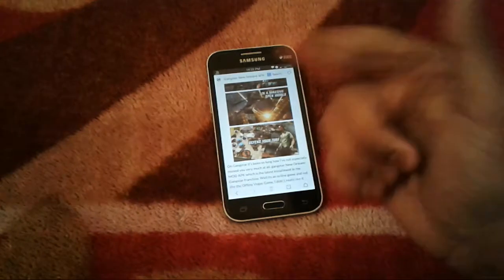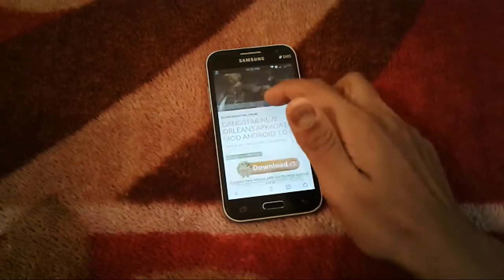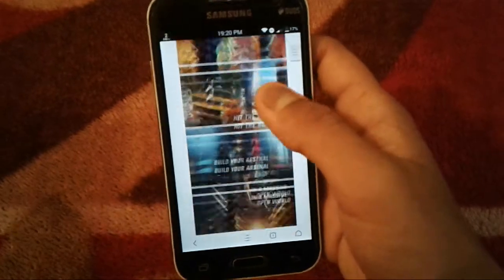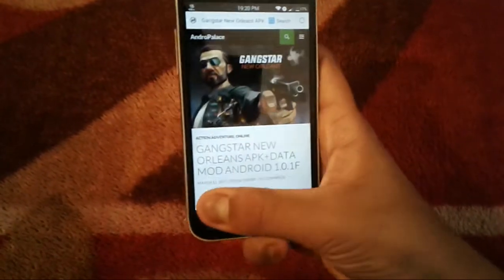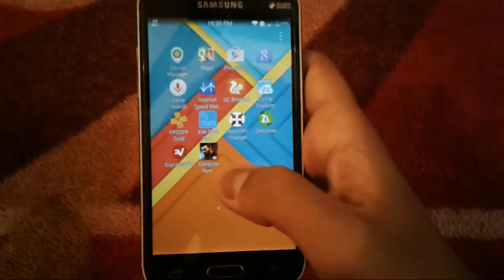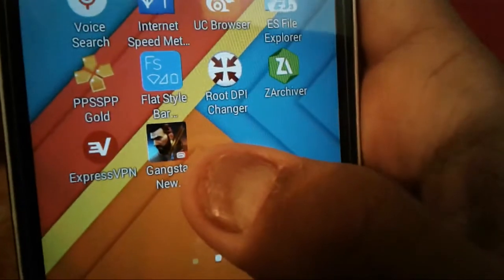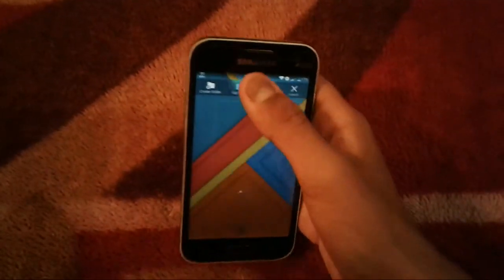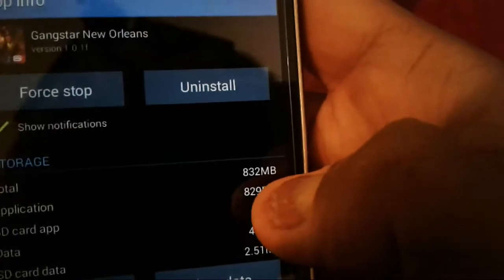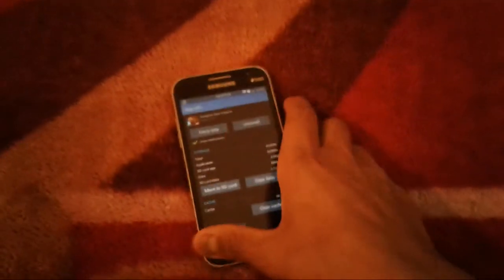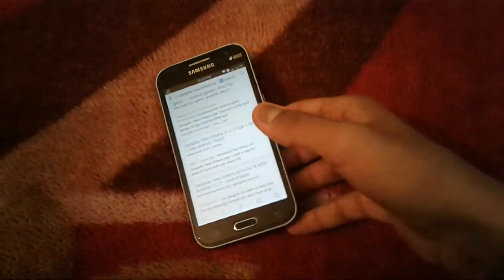That's why we will download ExpressVPN, make an account, choose a Philippines server, and play from there. I've opened my browser and gone to a site called AndroPlace. Let me show you the game first — it's Gangster New Orleans. Let's see how much space it takes: it's about 832 MB, not very large.